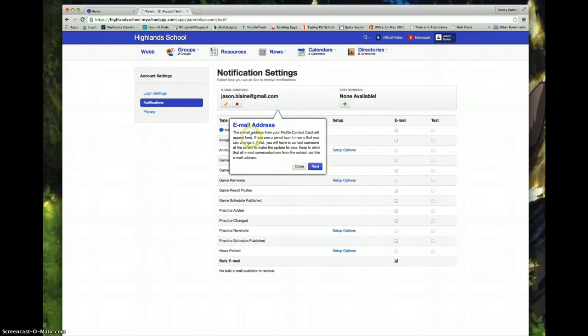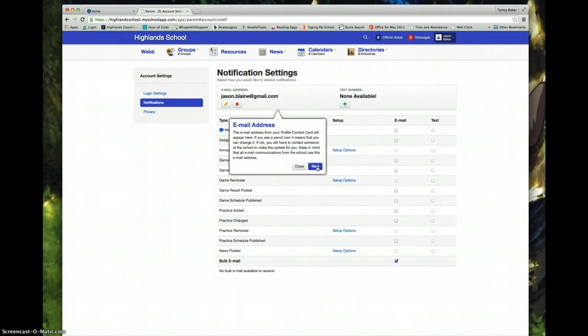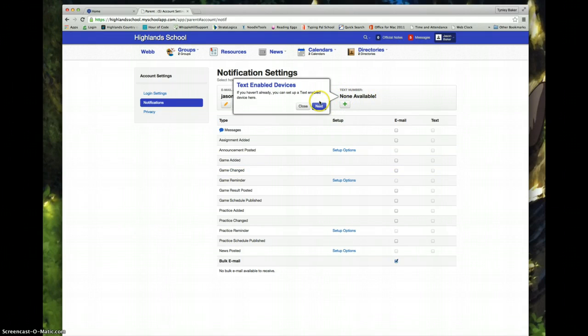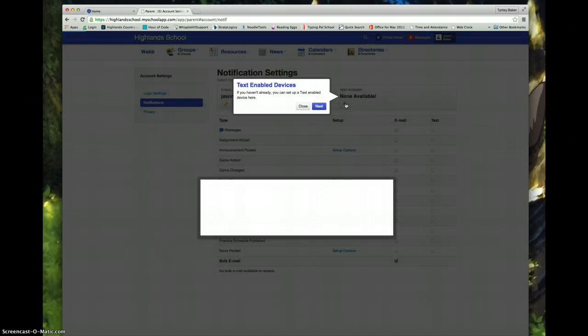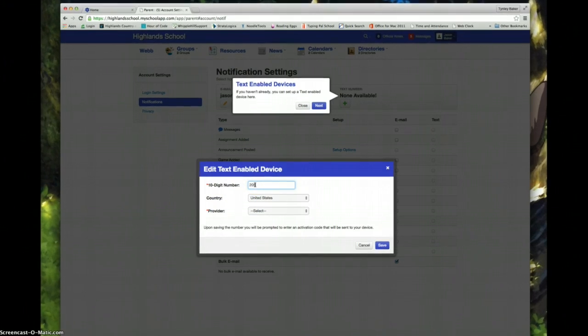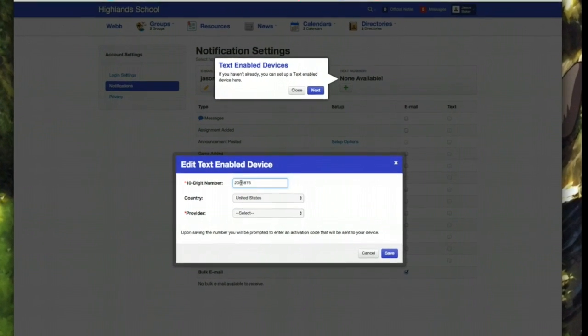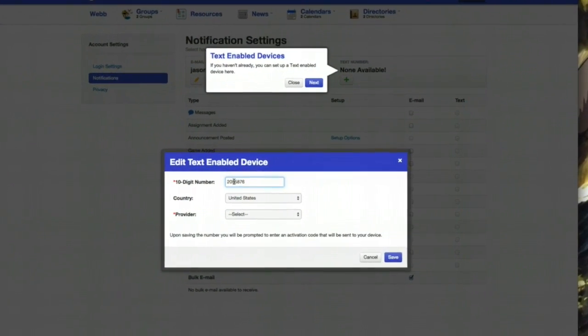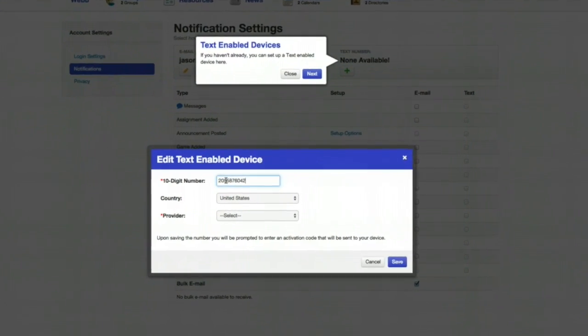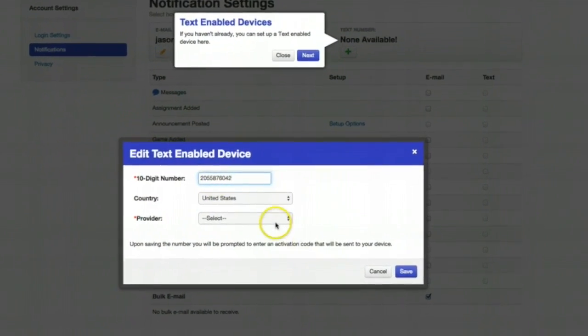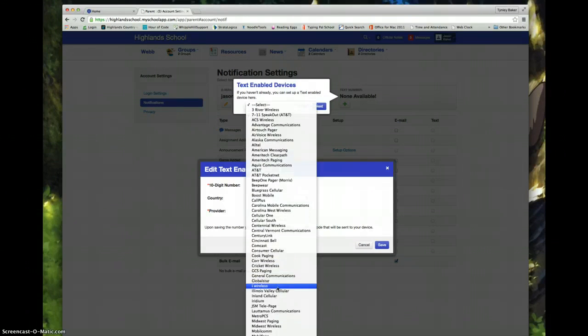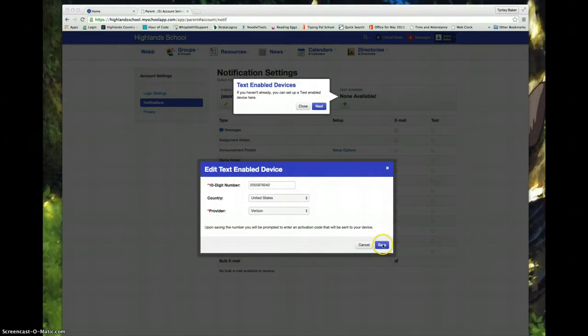It tells you here that the email address that you have on file with the school is the one where your notifications will be sent. And if you want to you can set up a text enabled device here. So I am going to click on this green plus. I am going to enter a 10 digit number, select a provider and save that information.